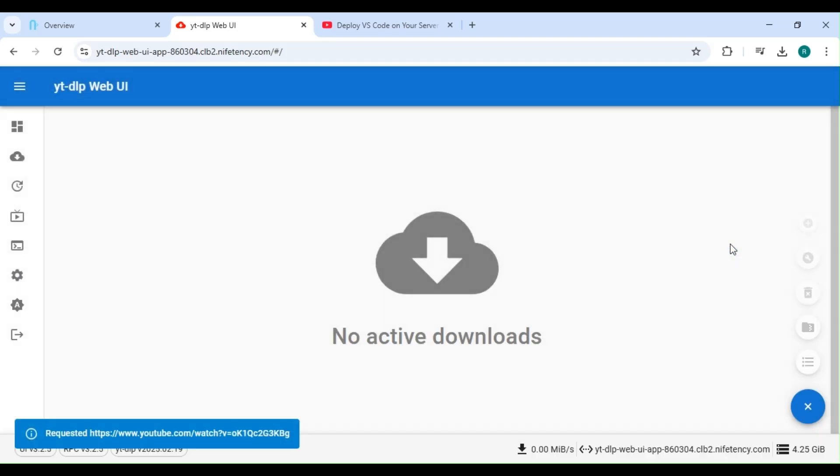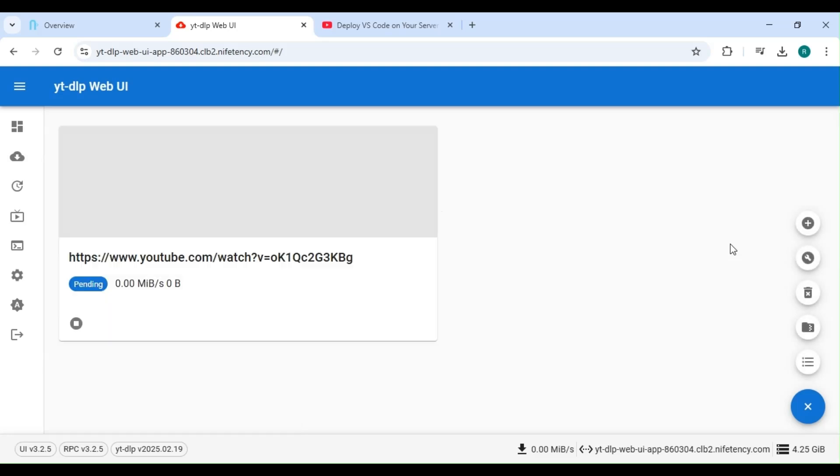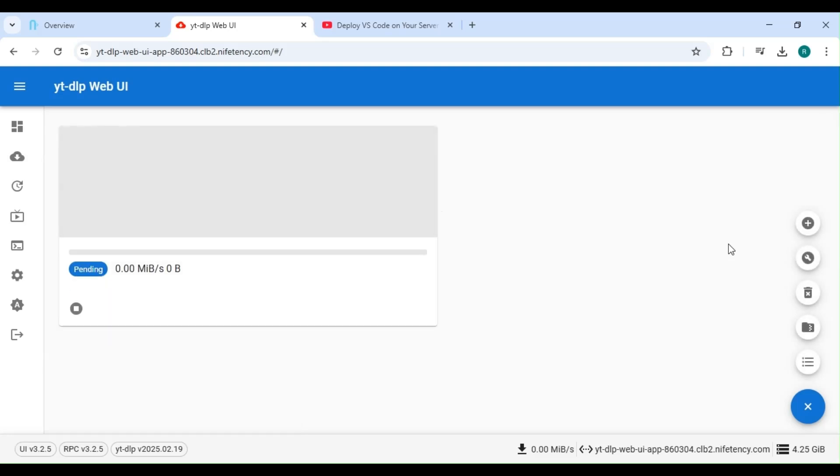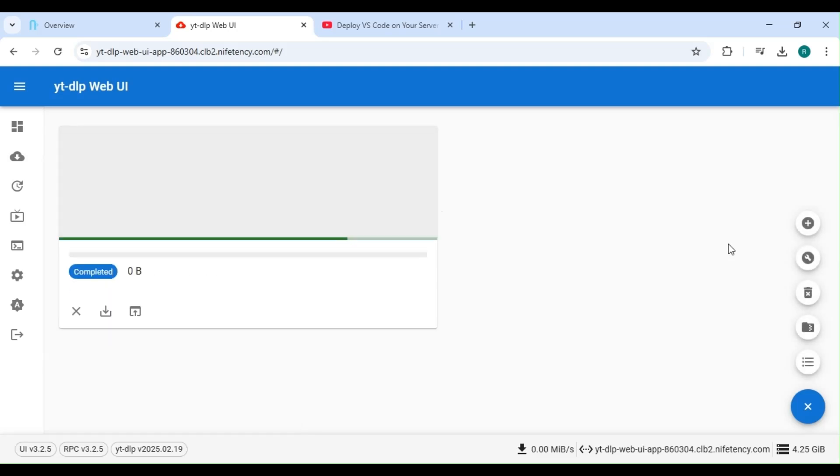Now, click on Start. The video download process has started. Once it's complete, click on the download icon.